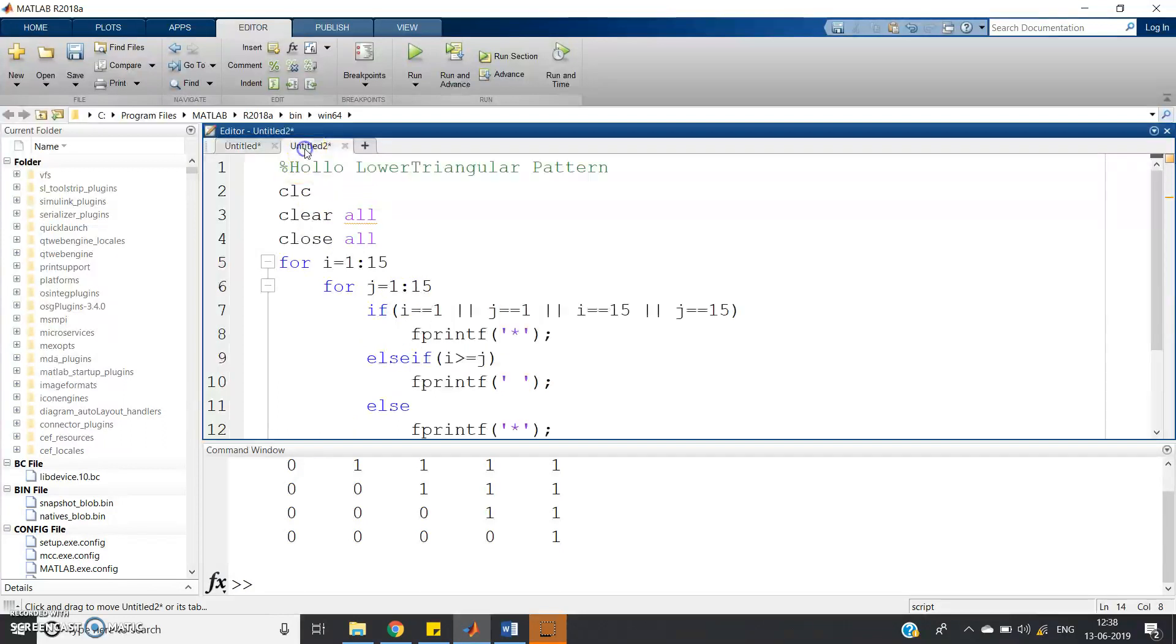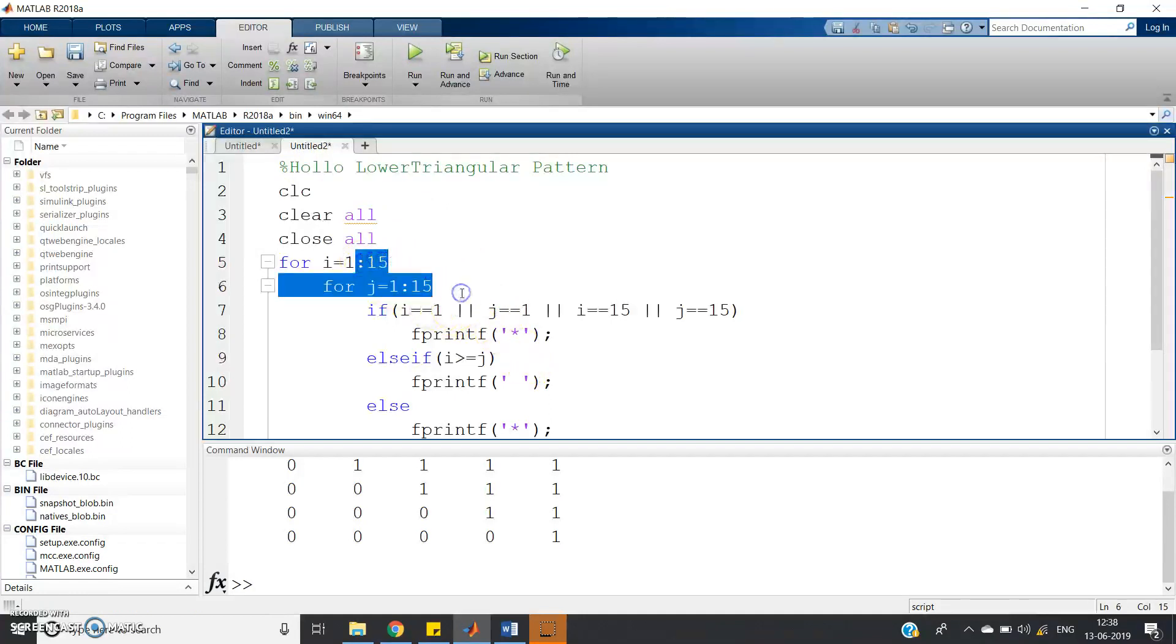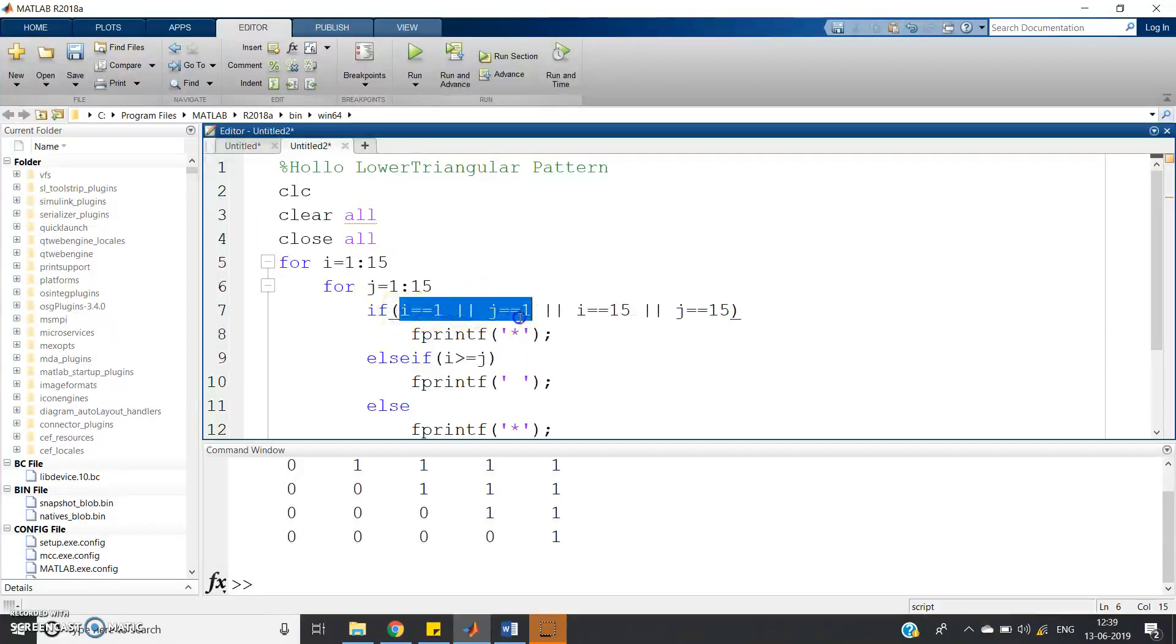And one more program I have written for hollow lower triangular pattern. What it will do? Suppose 15 cross 15, one square matrix is there. Then suppose you want to make the pattern such that the lower triangular part will be hollow. Then what you will do?